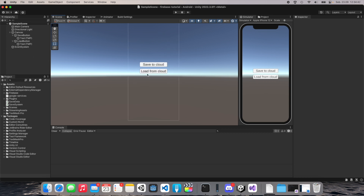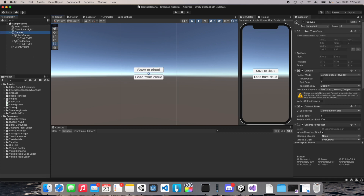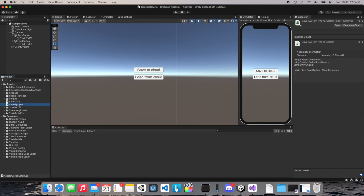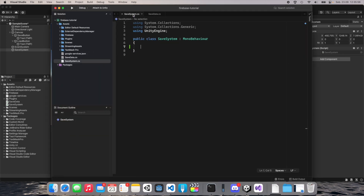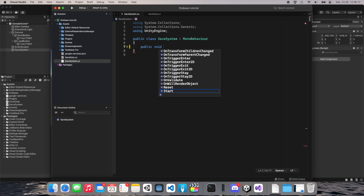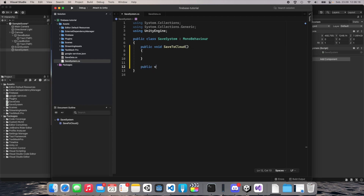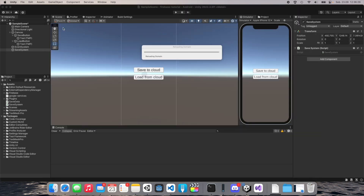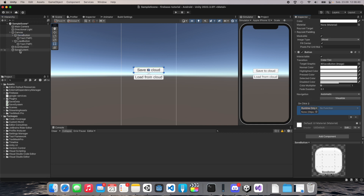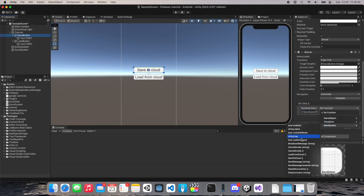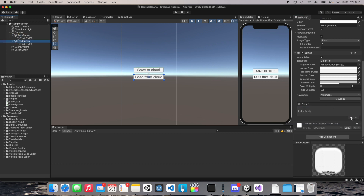Here is our simple scene — we have two buttons: 'Save to Cloud' and 'Load from Cloud'. I created a SaveData class and a SaveSystem. Let's create a new object, call it 'SaveSystem', and add the SaveSystem component. When I open this file, I want to add two public methods: 'public void SaveToCloud' and 'public void LoadFromCloud'. Save this and go back to Unity.